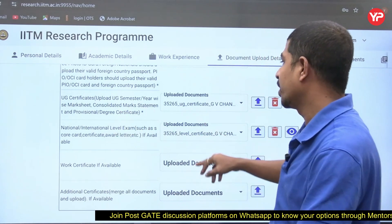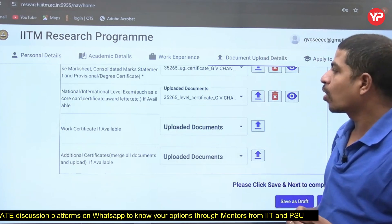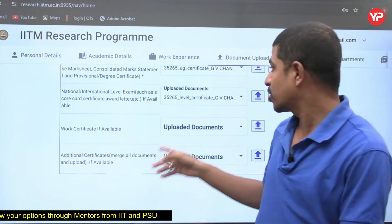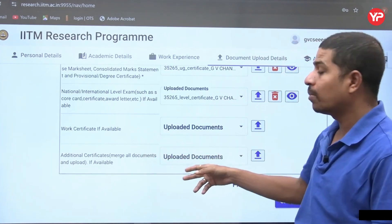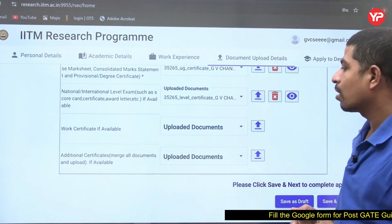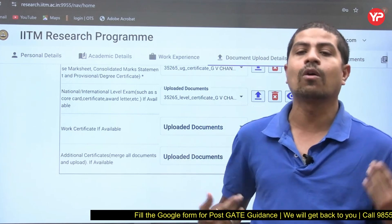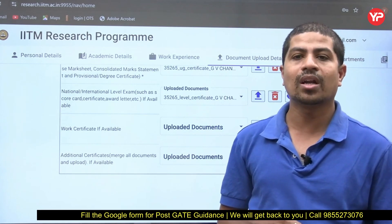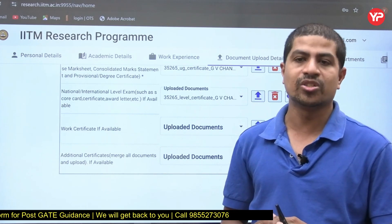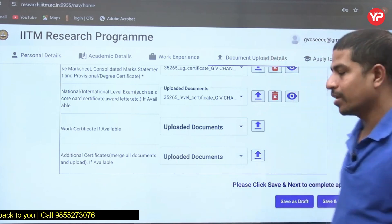For national or international exam scorecards — for example, your GATE scorecard — upload that here. If you have a work experience certificate, upload it too. For additional certificates, merge all documents into a single PDF. You can use an online PDF merger tool to combine all documents into one file, then upload that single merged PDF.